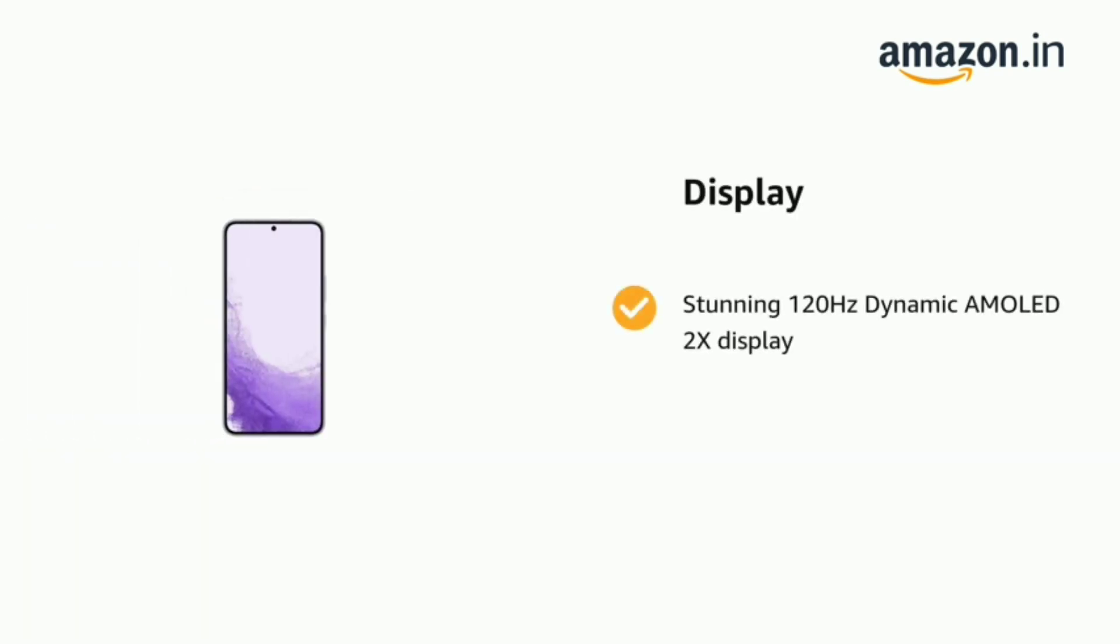The phone has a stunning 120Hz dynamic AMOLED 2X display.